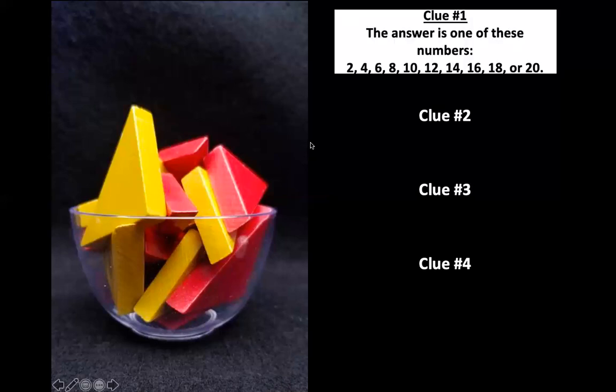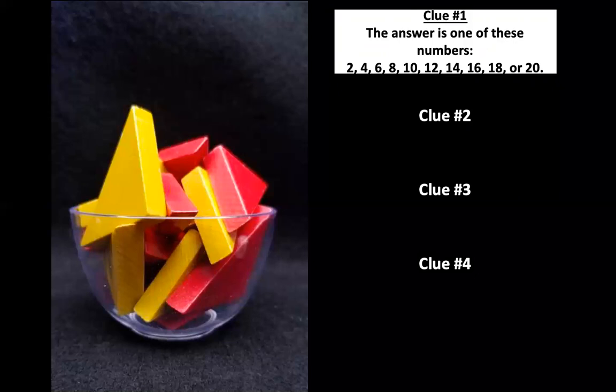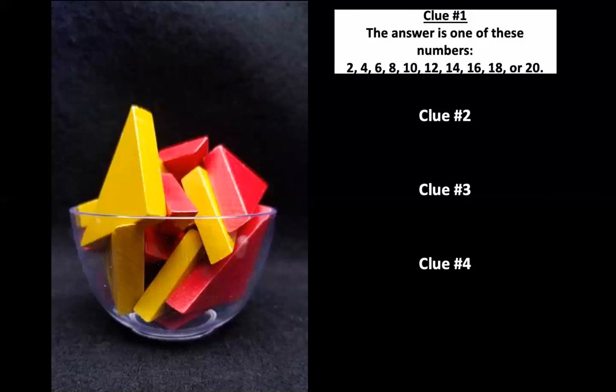Clue number one, the answer is one of these numbers: 2, 4, 6, 8, 10, 12, 14, 16, 18, or 20. What do we call those numbers? We're skip counting. Do you know what we're skip counting by? That's right, we're skip counting by twos. So what do you call numbers that end in either a 2, 4, 6, 8, or 0? That's right, we call them even numbers.